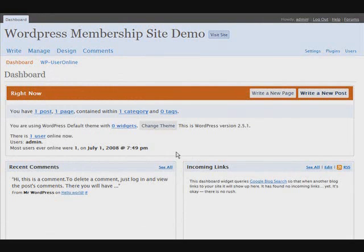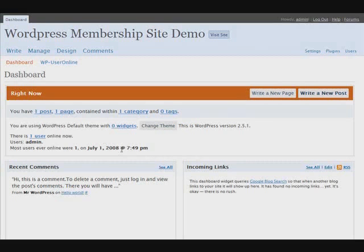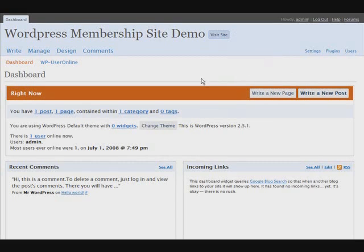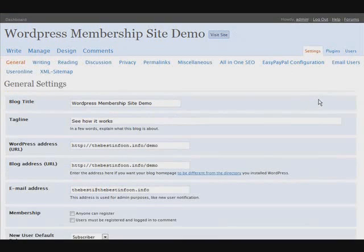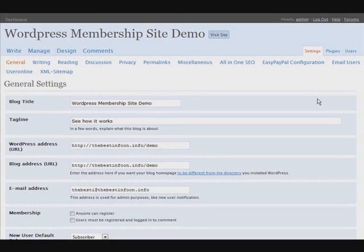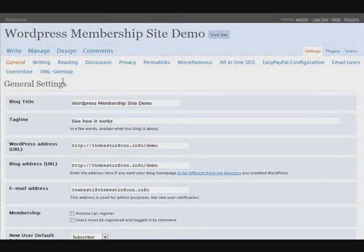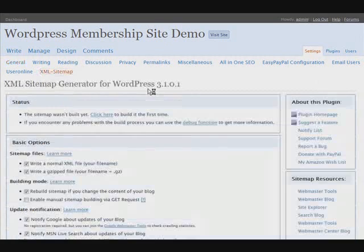Basically, it allows you to see which search engines and people are on your site as guests or as members at any time. This is an optional thing. You don't have to install that if you don't want. Let's go back to settings.